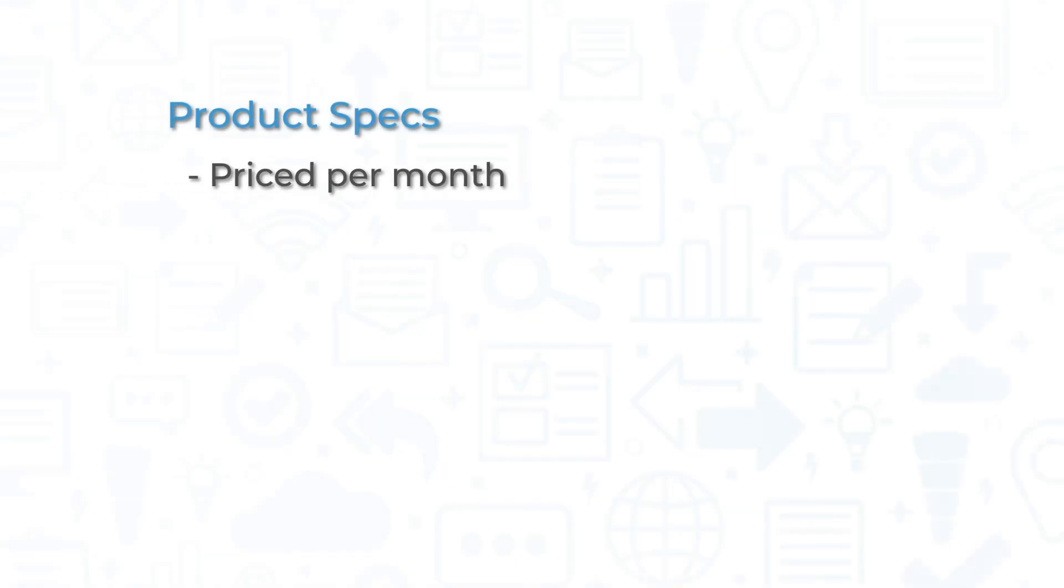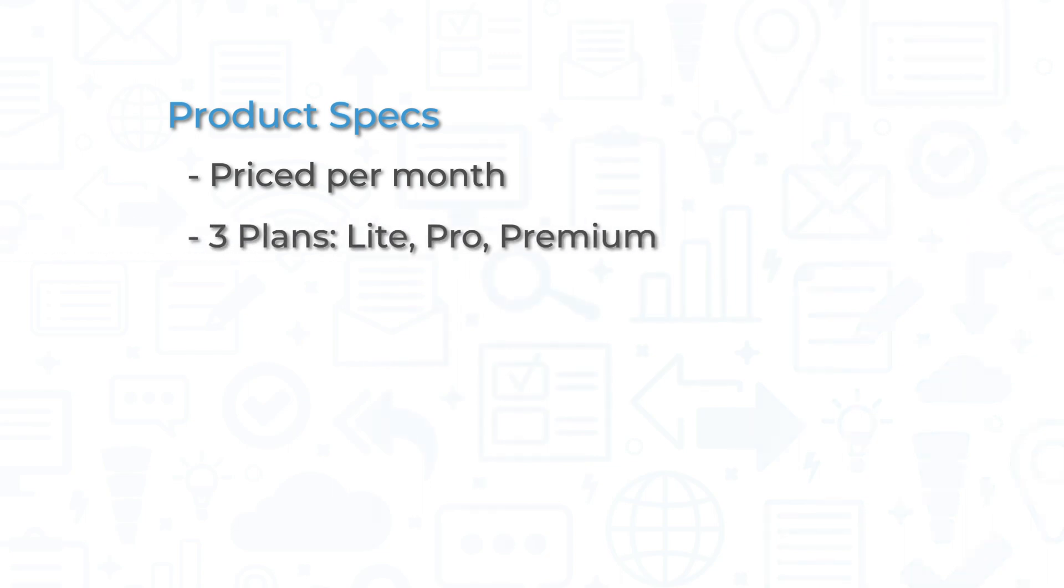GreenGeeks is priced per month and has three plans available: light, pro, and premium. As the plans progress in price, they also include more and more features, including unlimited websites, better performance, nightly or on-demand backups, and object caching.